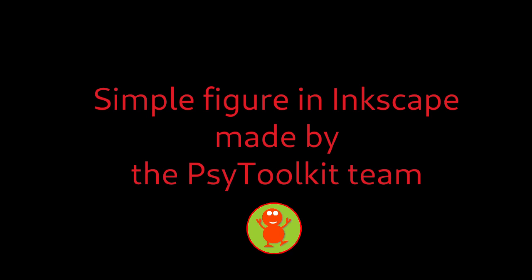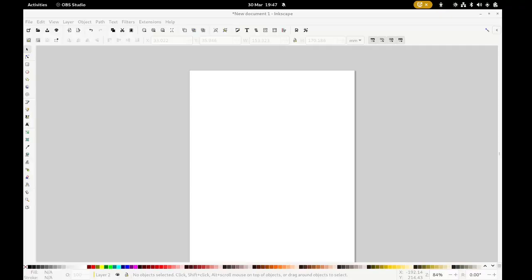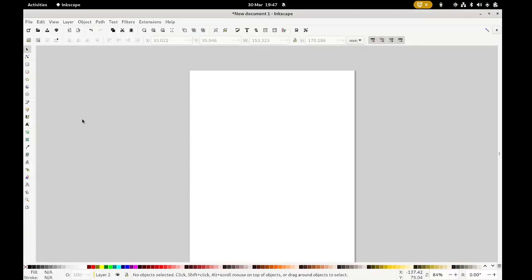Hello, this is the Inkscape tutorial. Today we're going to make a simple figure with Inkscape. I hope you enjoy it — and over to our side toolkit and best figure-making person. Hello there! So we're going to create a very simple cartoon figure with Inkscape.